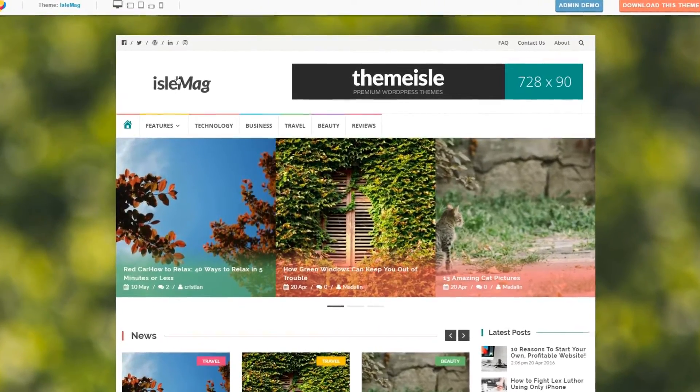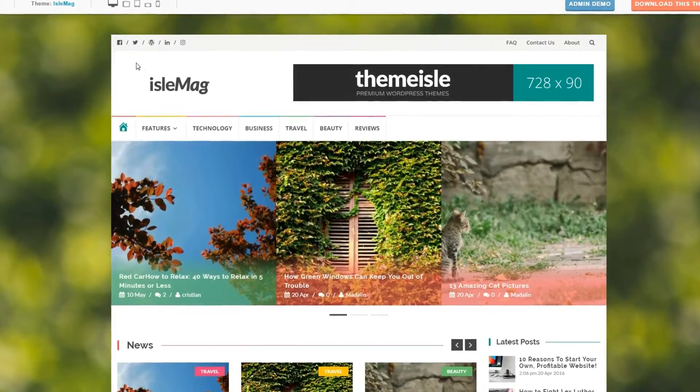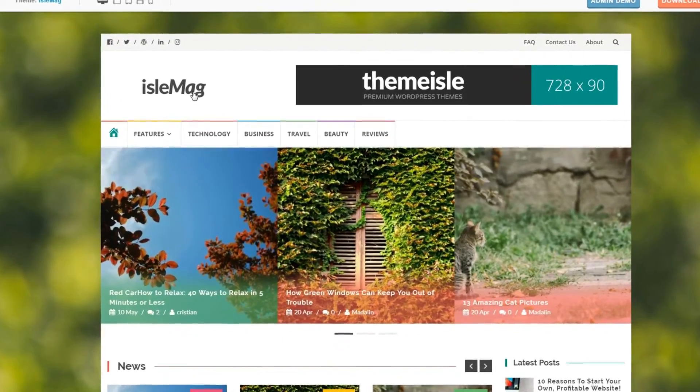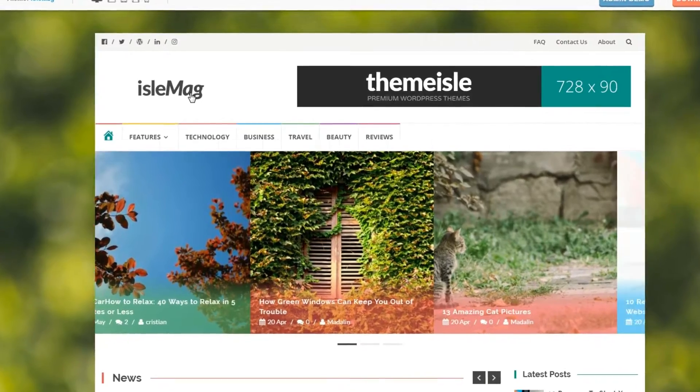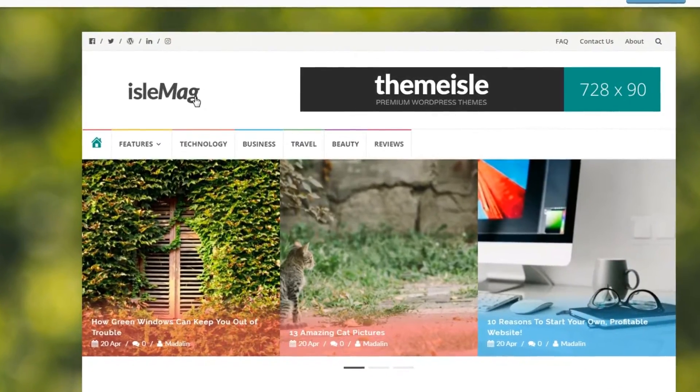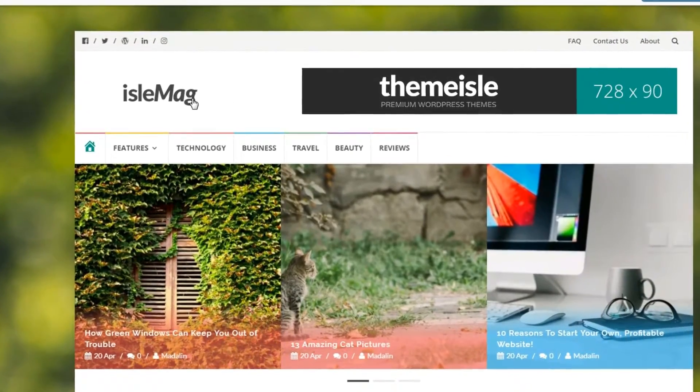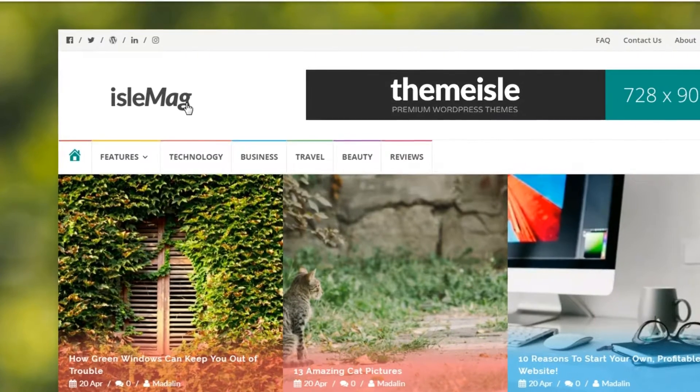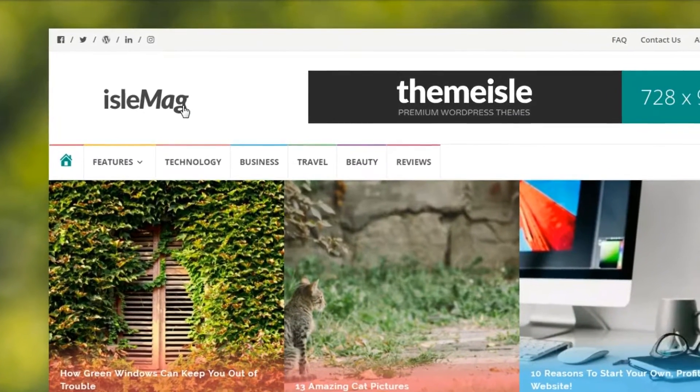Hi, Robert here, and in this video I'll show you how to add a custom logo to our ILMAC WordPress theme using a dedicated section for this particular setting in the Customizer.